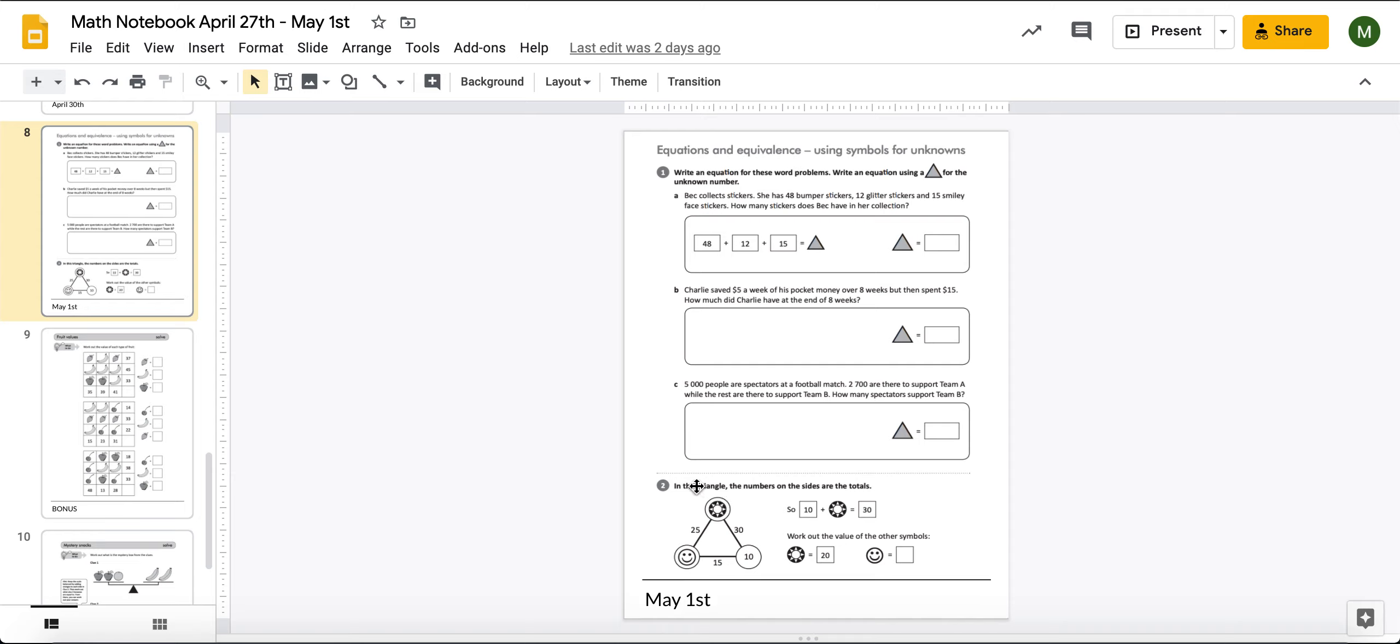So, what it's telling you is that in this triangle, the numbers that you see on the side here are totals. So, that means that when we add this sun together and this 10 together, we get 30. When we add this 10 together and this smiley face together, we get 15. And when we add this smiley face and this sun together, we get 25.